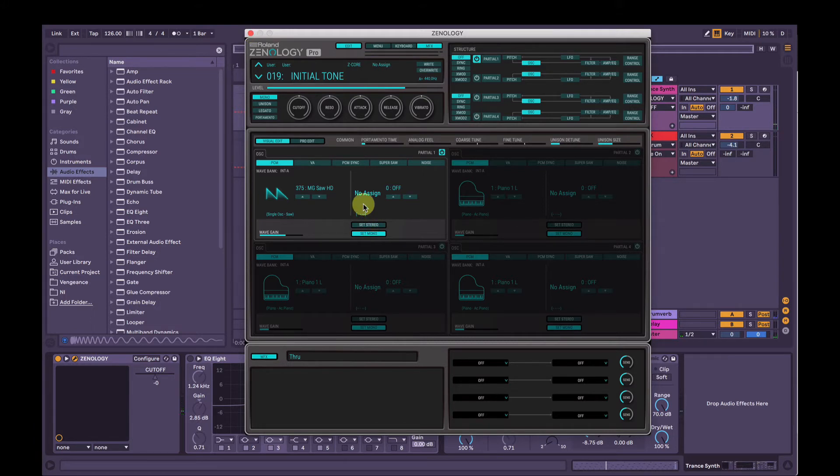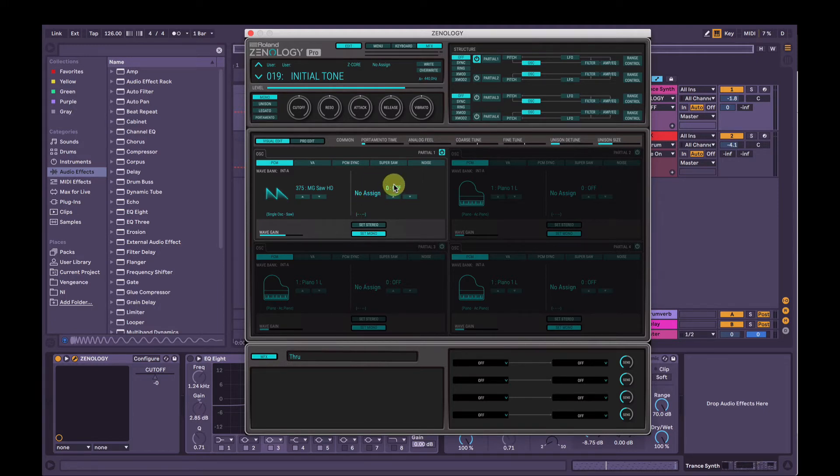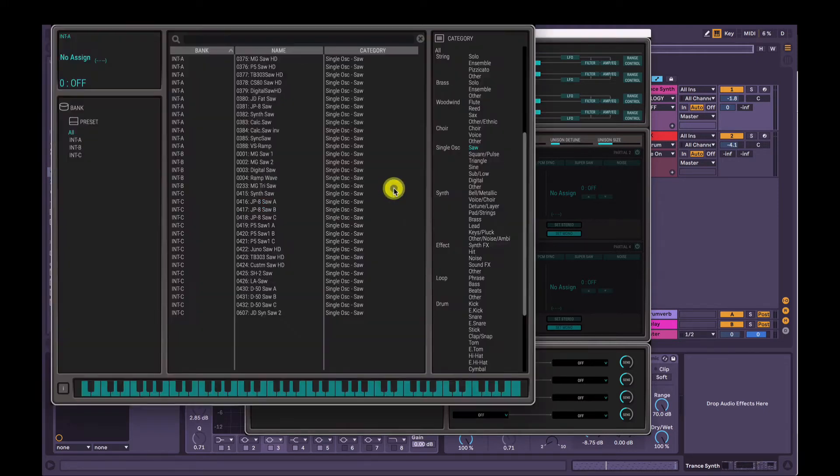So with this first sound, we could just work off that, but I'm going to make it a stereo sound just to get that really big width. So to do that, we're going to select the name here of the second one. Make sure Saw is selected in the category on the right-hand side.